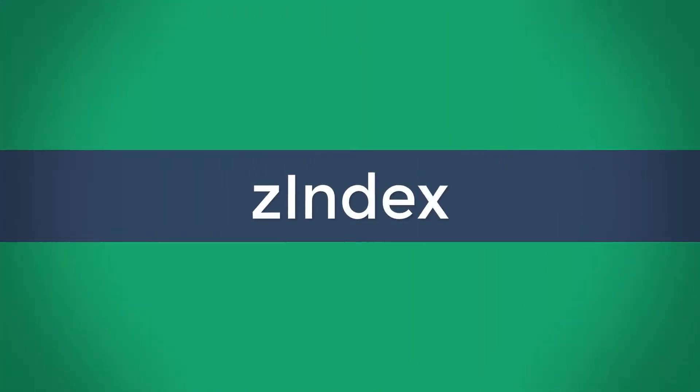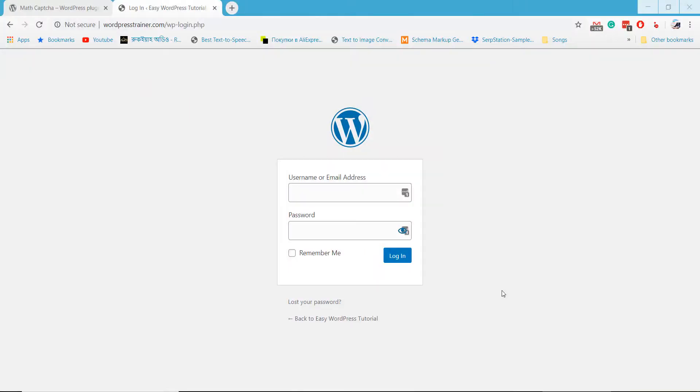Welcome to Zindex! In this tutorial, I will show how to add MathCaptcha on WordPress website.